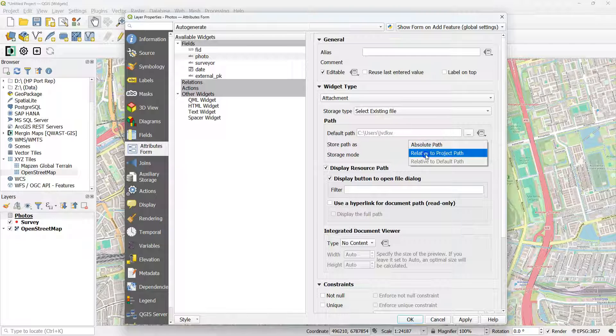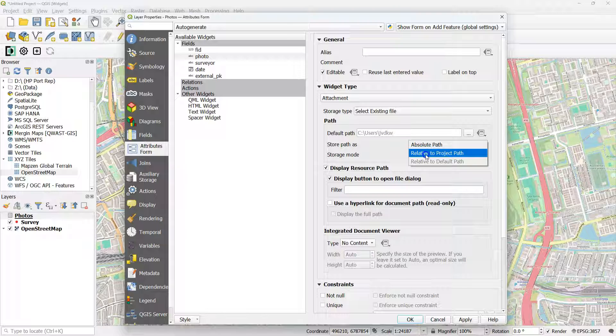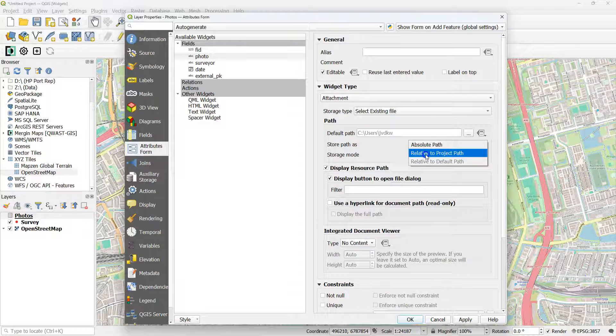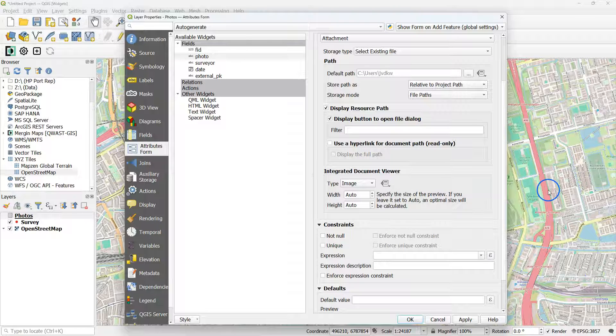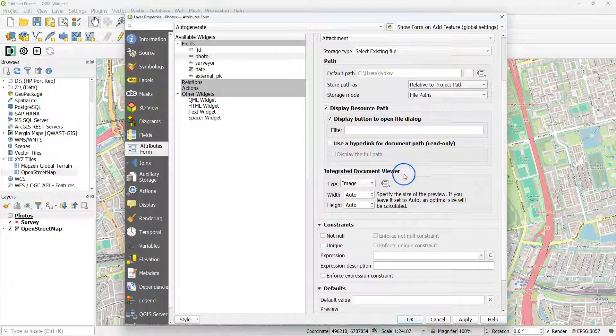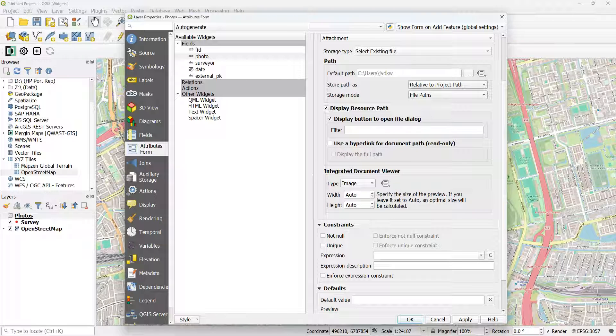You choose widget type attachment, storage type select existing file, and then make sure that you store the path as a relative path to the project path, and set the integrated document viewer to type image, and automatically scale the width and the height.